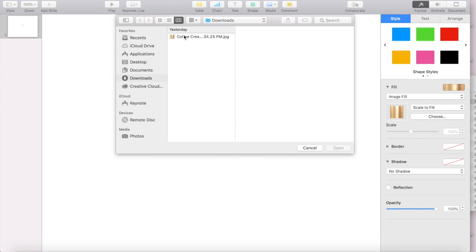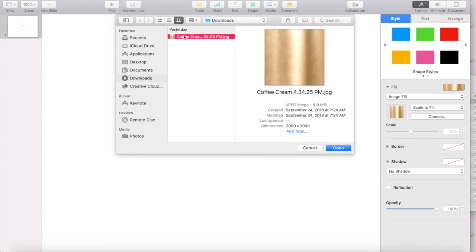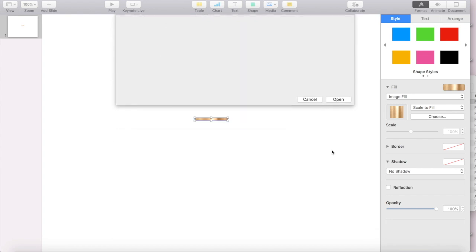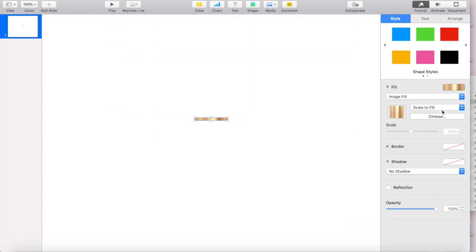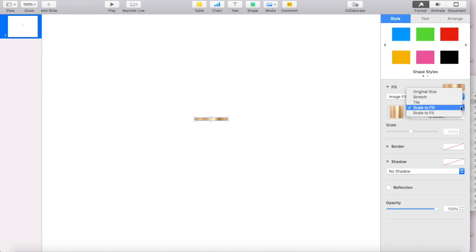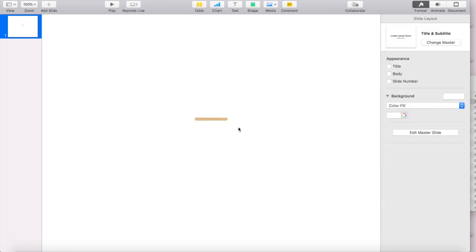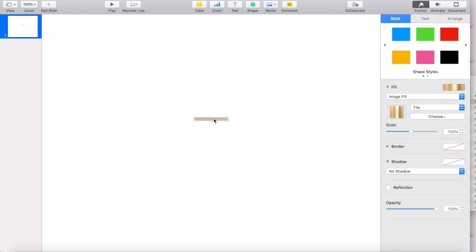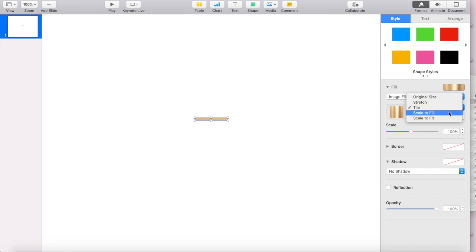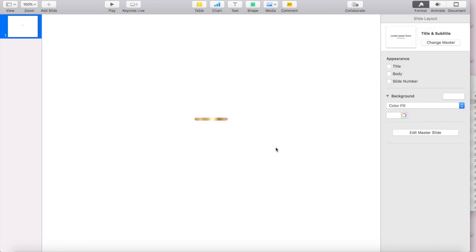I have it saved to downloads. And I would click on it, and then I would make sure that this right here is selected as scale to fill. Because if you have it selected on tile or something, see how that kind of changes it. But when you go to scale to fill, it gives it that whole texture.